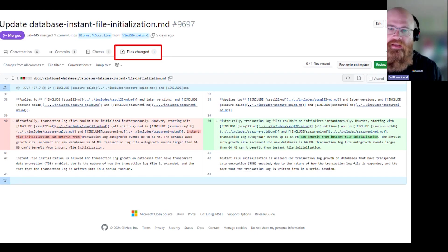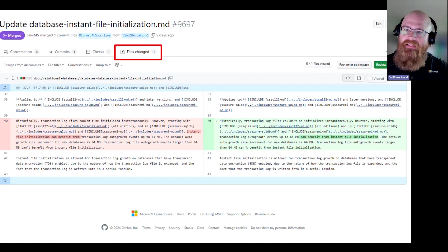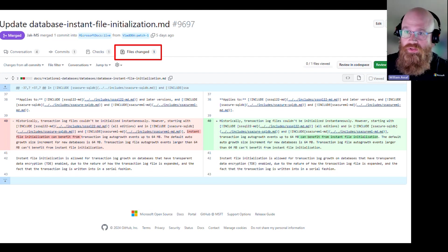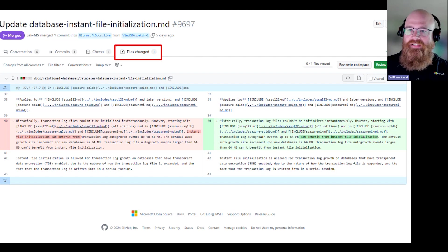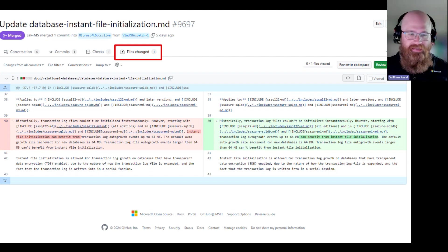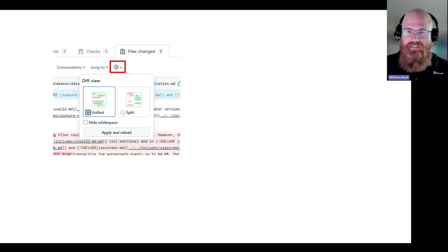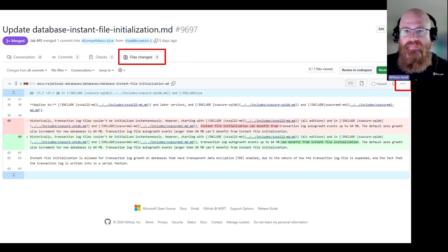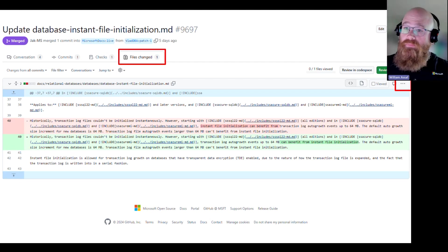The Files Changed tab shows exactly what you have changed. Red is the old text, green is the new, and the changed characters are highlighted — pretty easy to understand. If you're not used to a side-by-side view, GitHub also has a unified view where you can see changes stacked one on top of each other. Simply making the change yourself in a pull request is much easier than trying to describe your contribution in words.